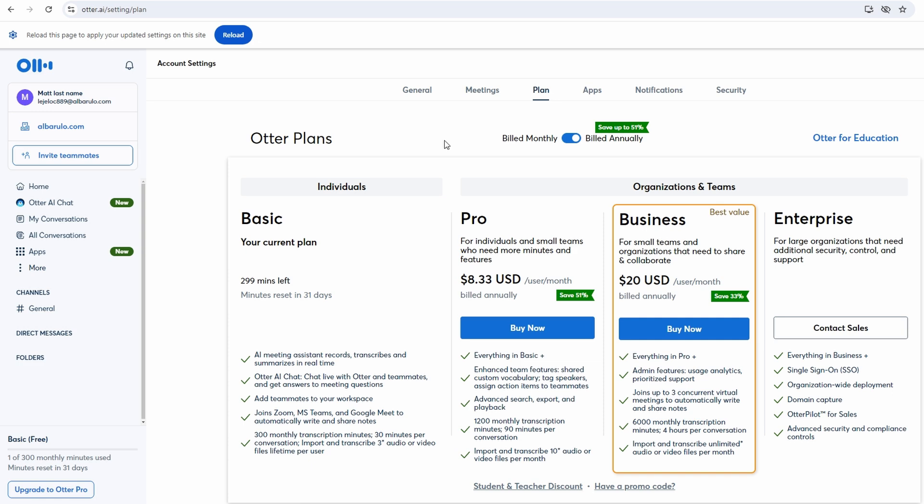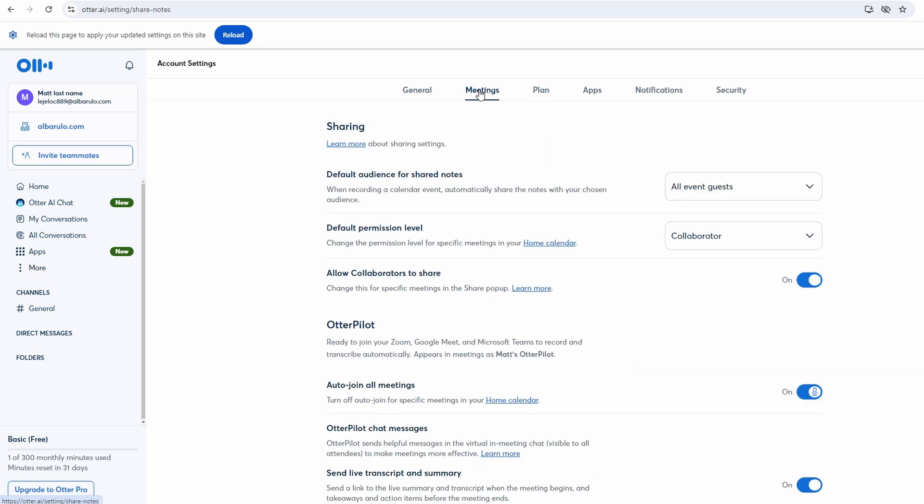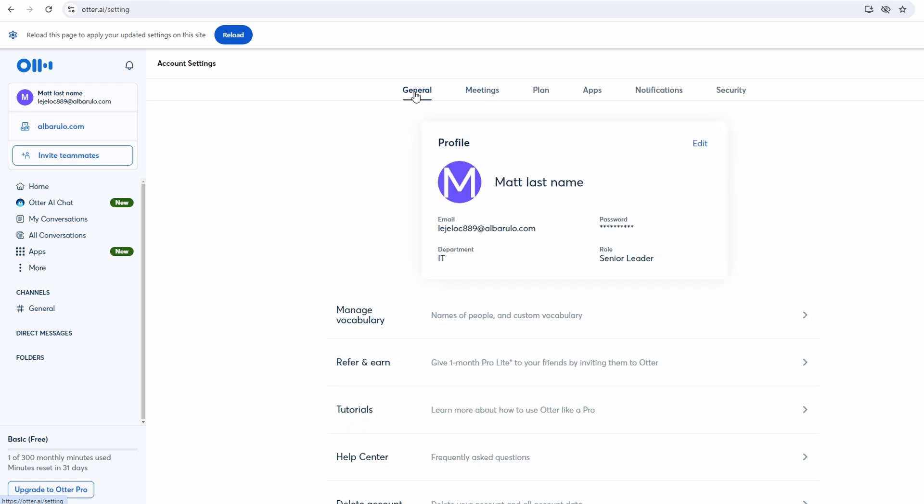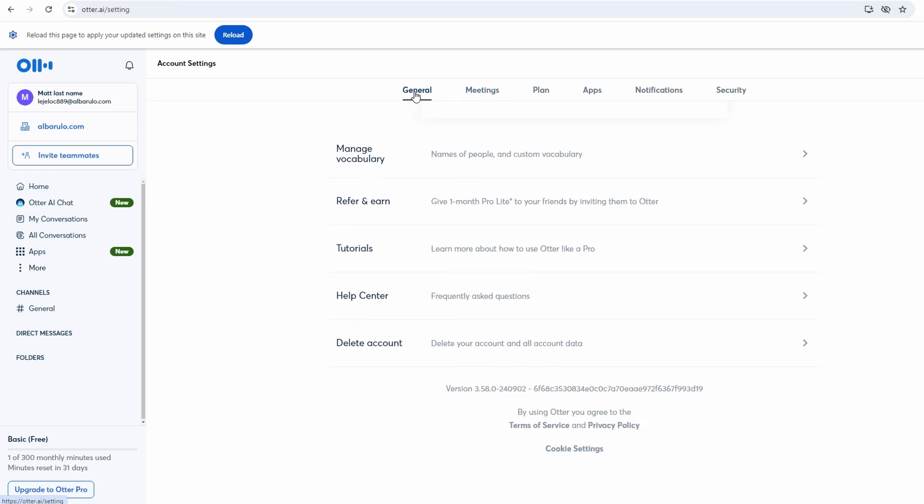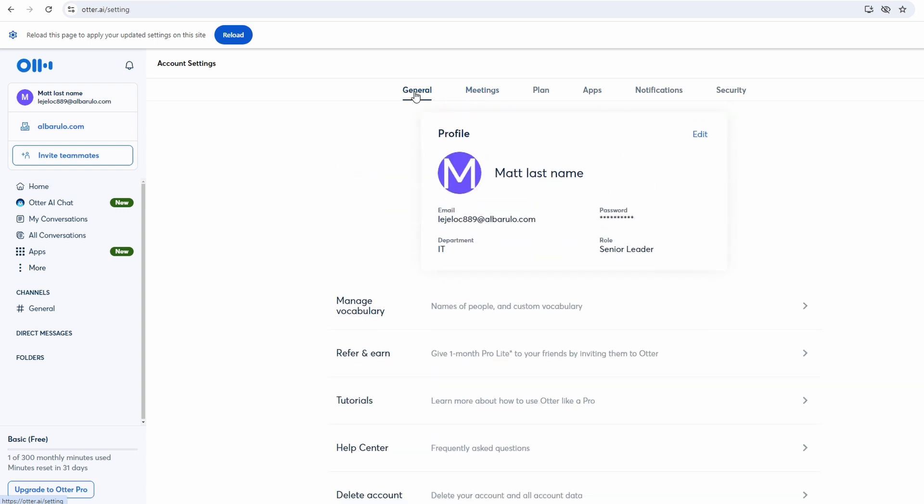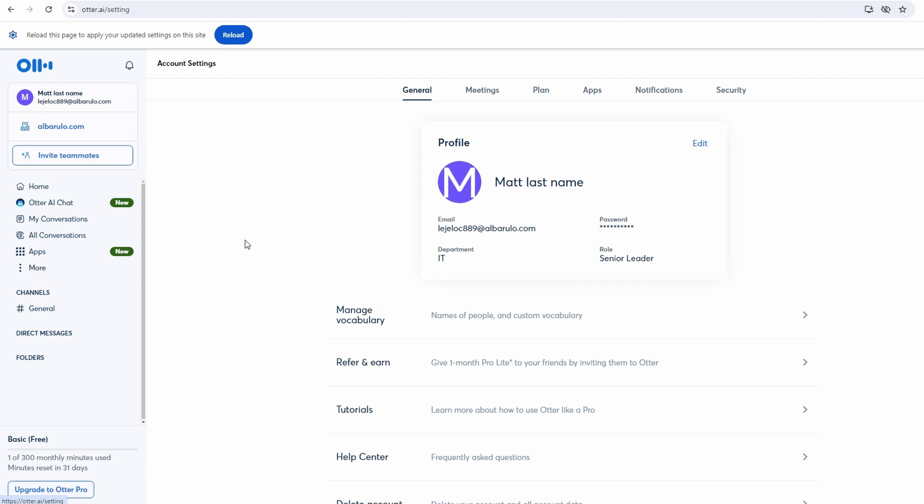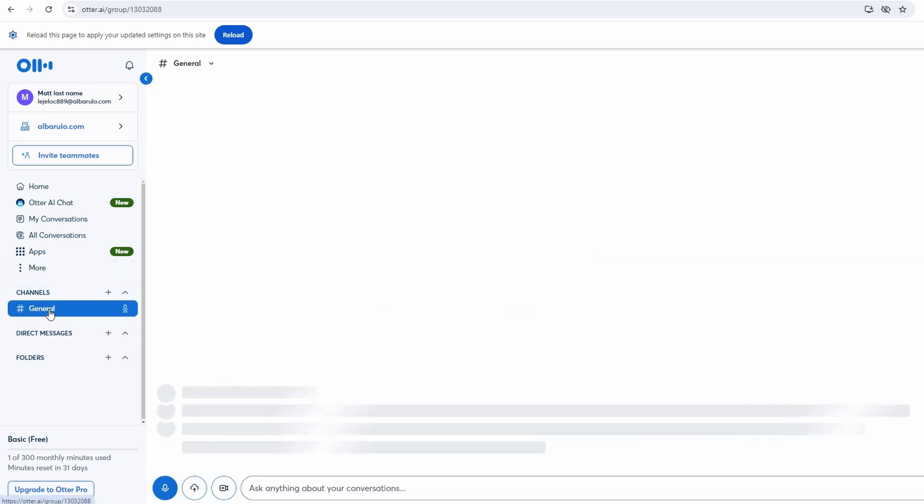Additionally, you might find integrations with project management tools or communication platforms that can further streamline your workflow. By integrating with other tools, you can create a more seamless and efficient process for managing your meetings and tasks.